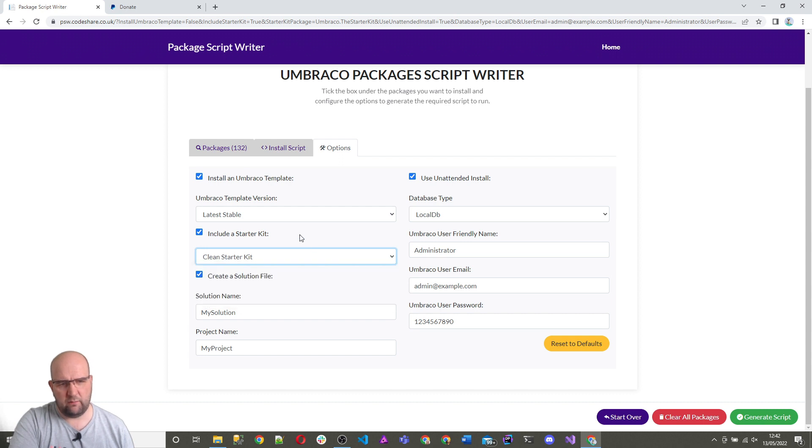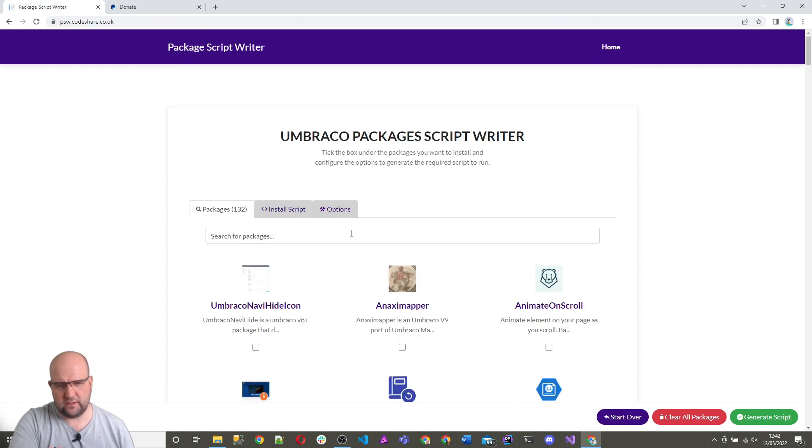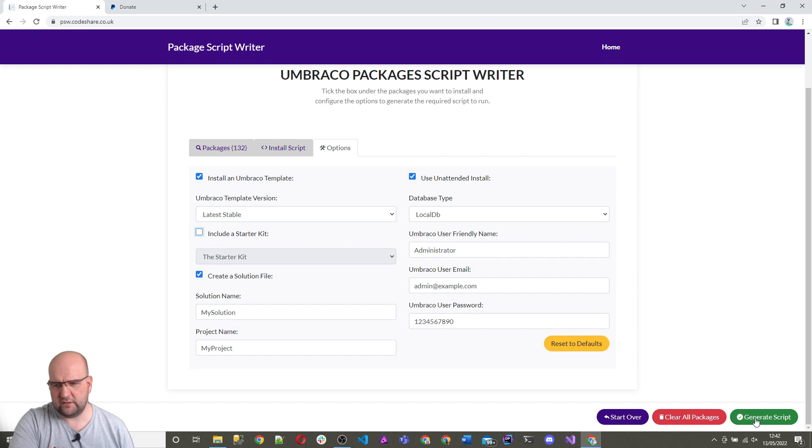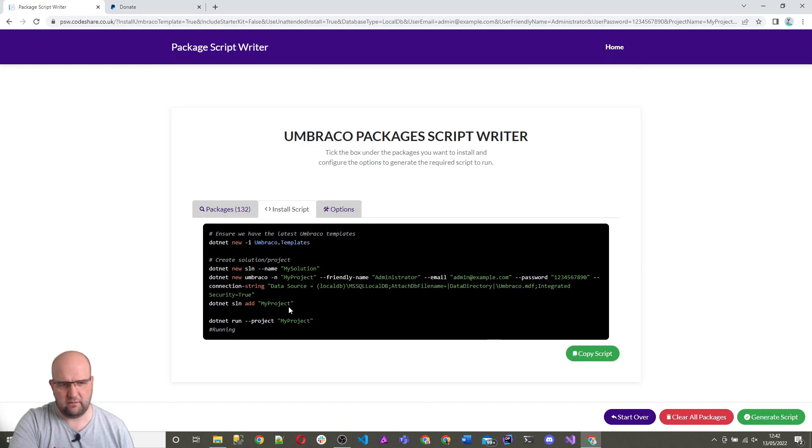So I want to install Umbraco. Actually I'll start over, go to options. I do want to install Umbraco, but I don't want to include a starter kit. If I generate the script now, there we go. It doesn't add that package.